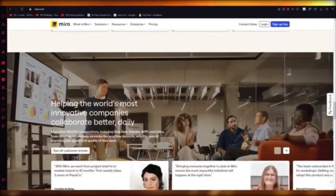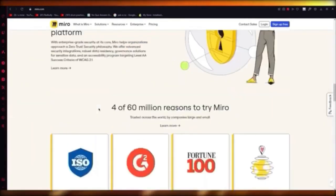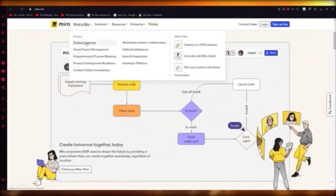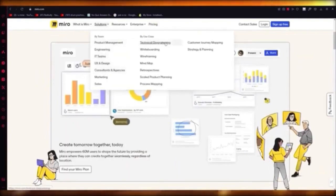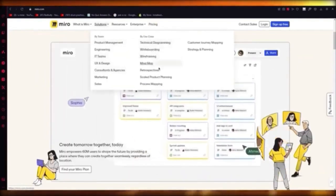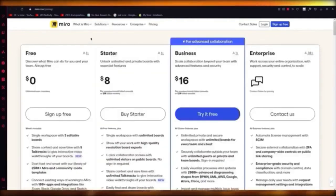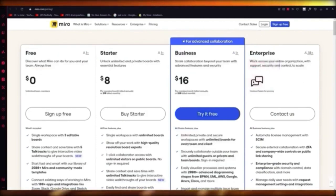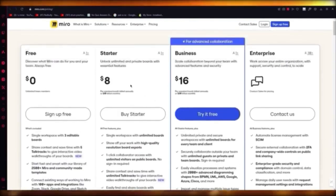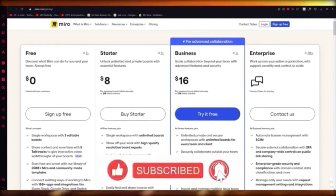I'd definitely urge users to use Miro because it's absolutely incredible, with a lot of integrations. Miro also supports product management, engineering, IT teams, UX and design, consultation and agencies, with technical diagramming, whiteboarding, wireframing, mind mapping, retrospectives, scale product planning, and process mapping. Pricing plans include Free ($0), Starter ($8), Business ($16), and Enterprise. It's an amazing tool to get for yourself.